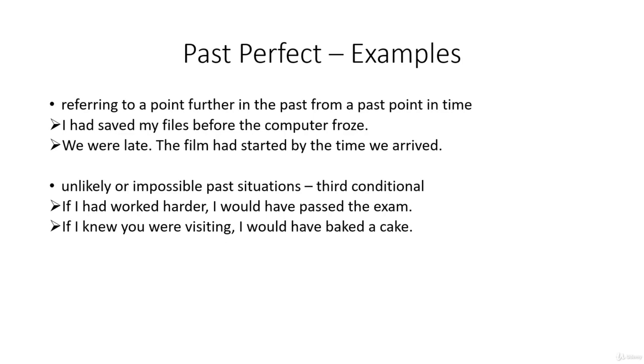If I knew you were visiting, I would have baked a cake. Well, there isn't a cake here because I didn't know you were visiting.